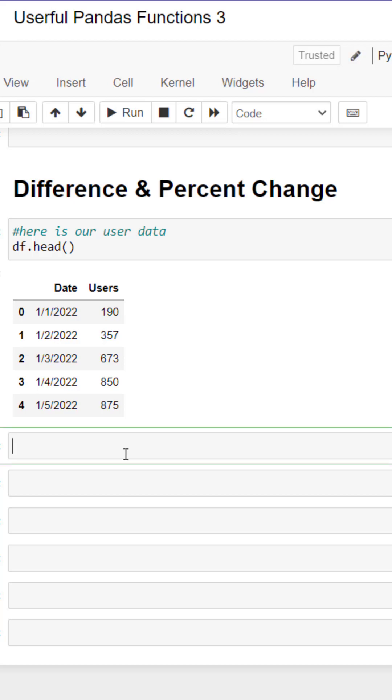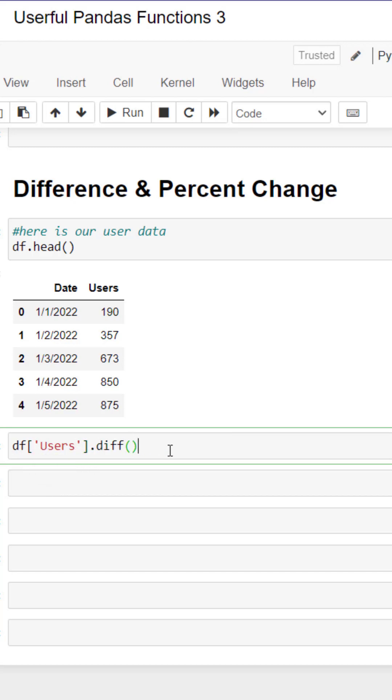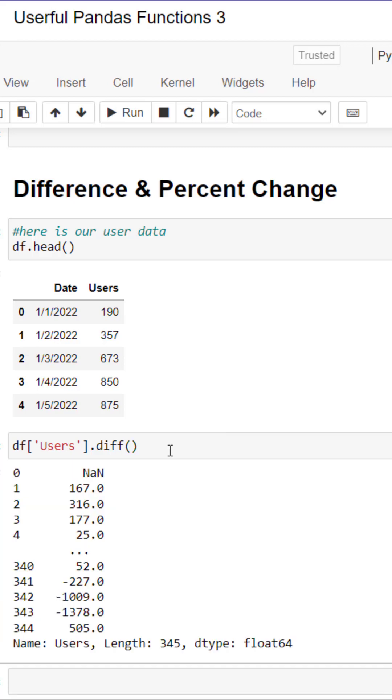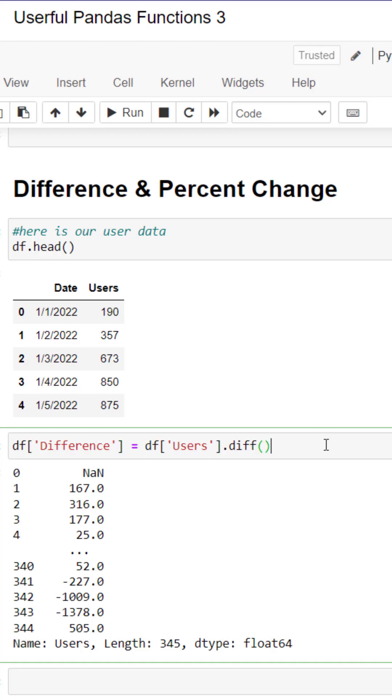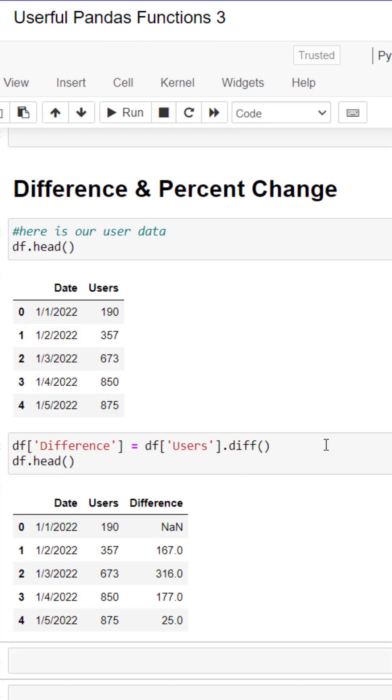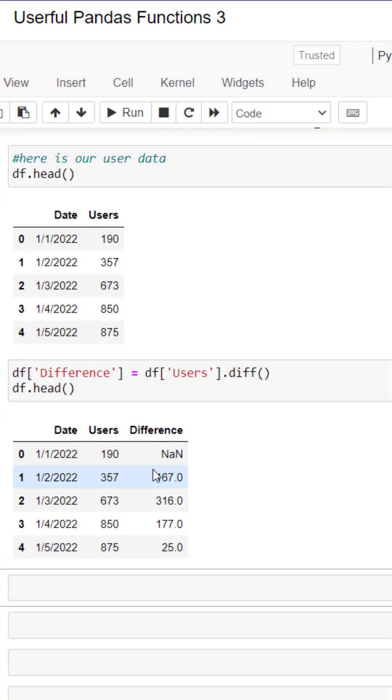We're going to isolate the user column by bringing that out in bracket notation and then we're going to add the difference function. This is going to show us the difference between the current and next row. We can create a new column called difference and add it to our original data frame.